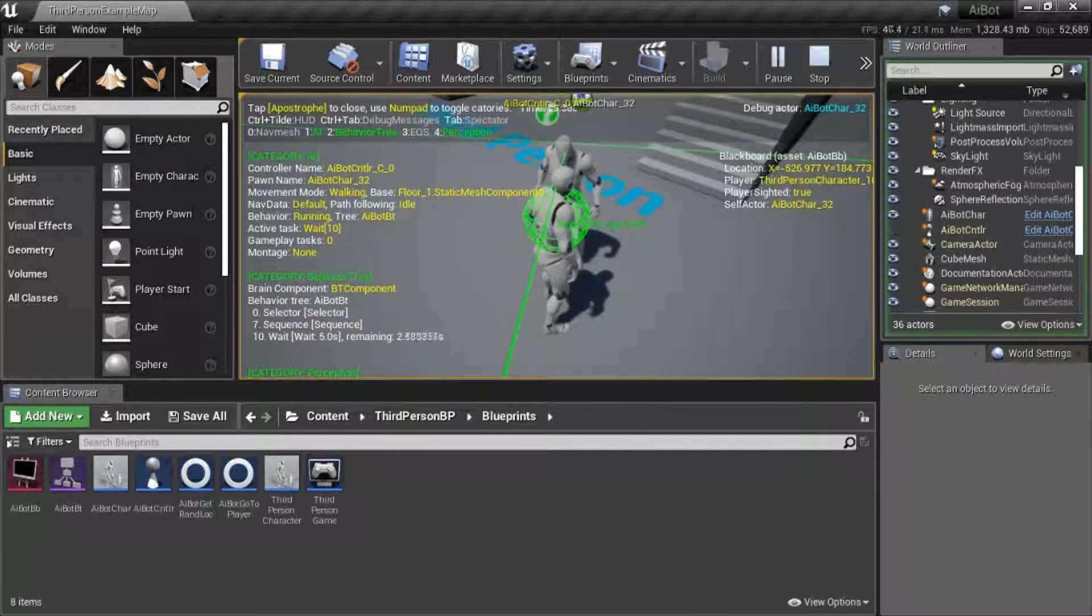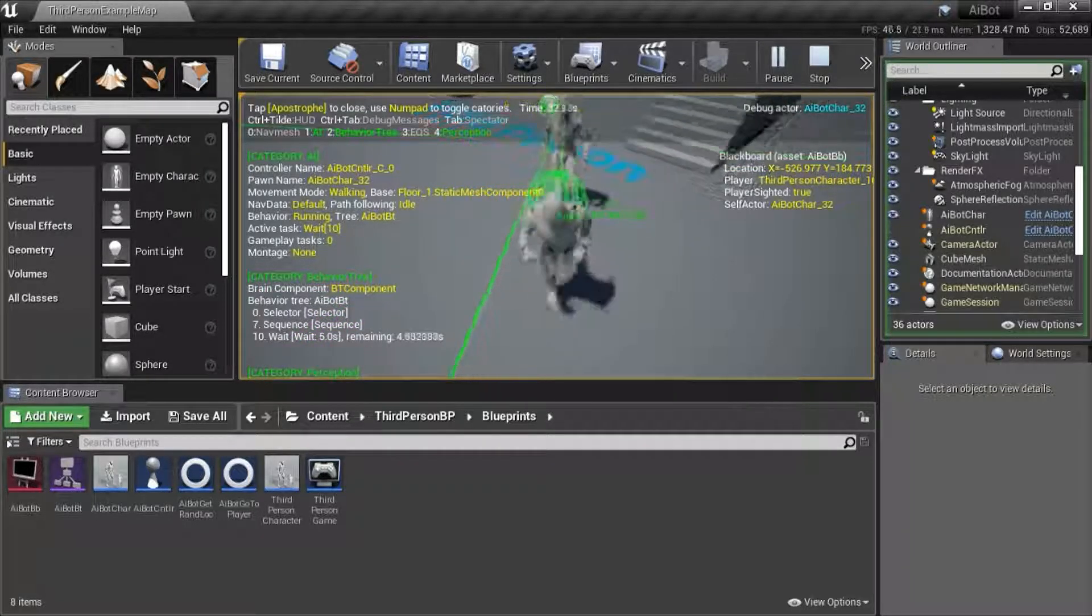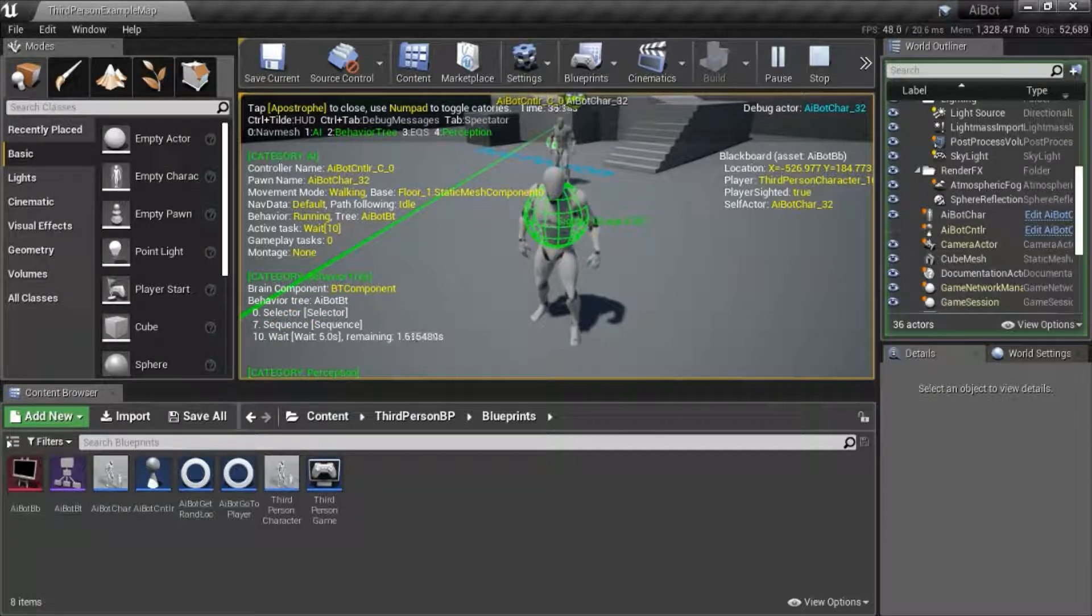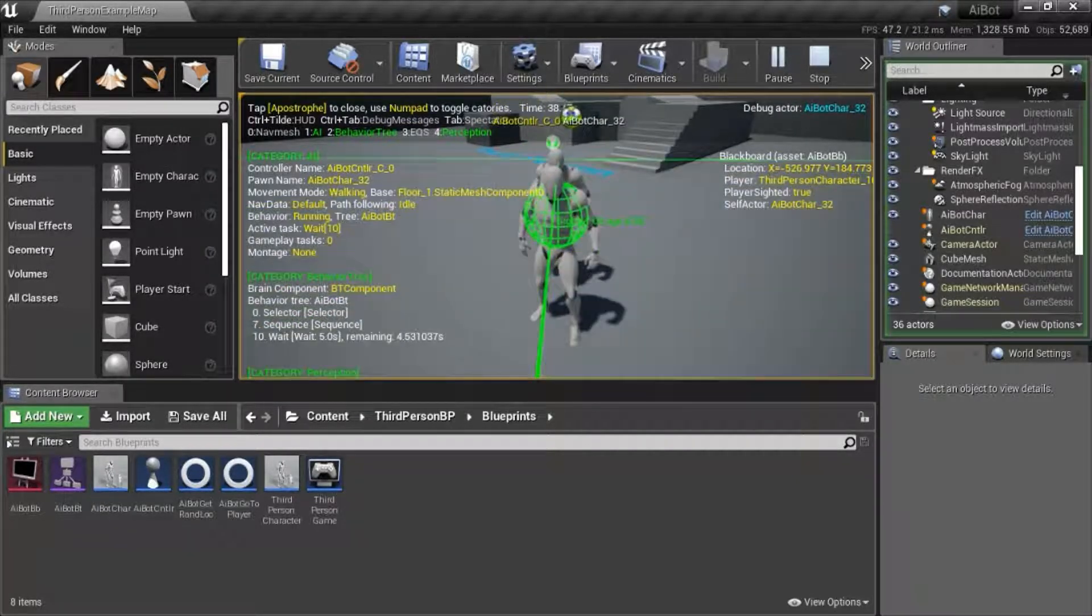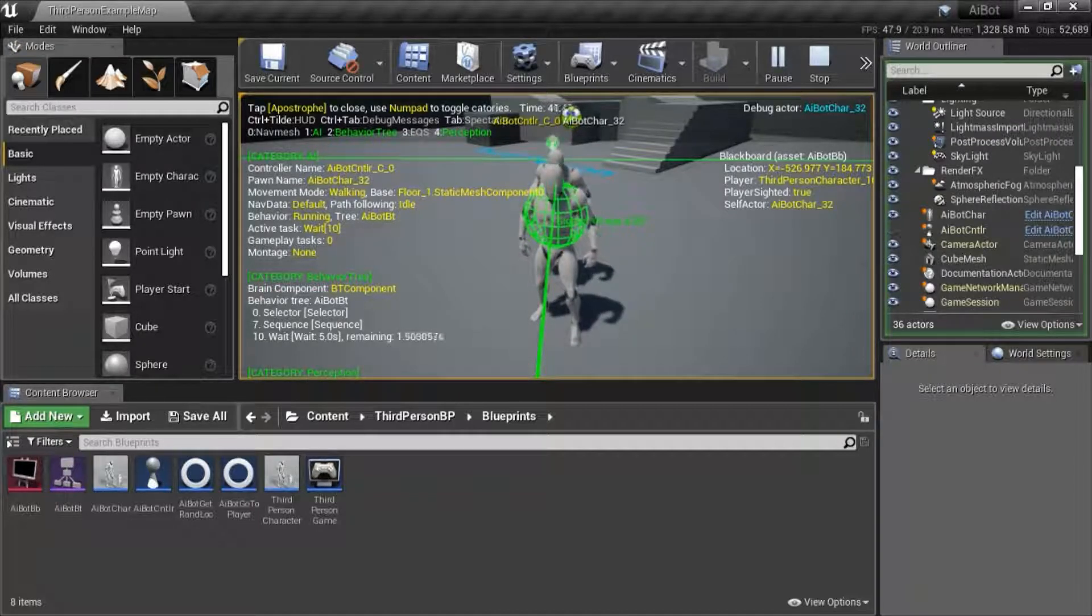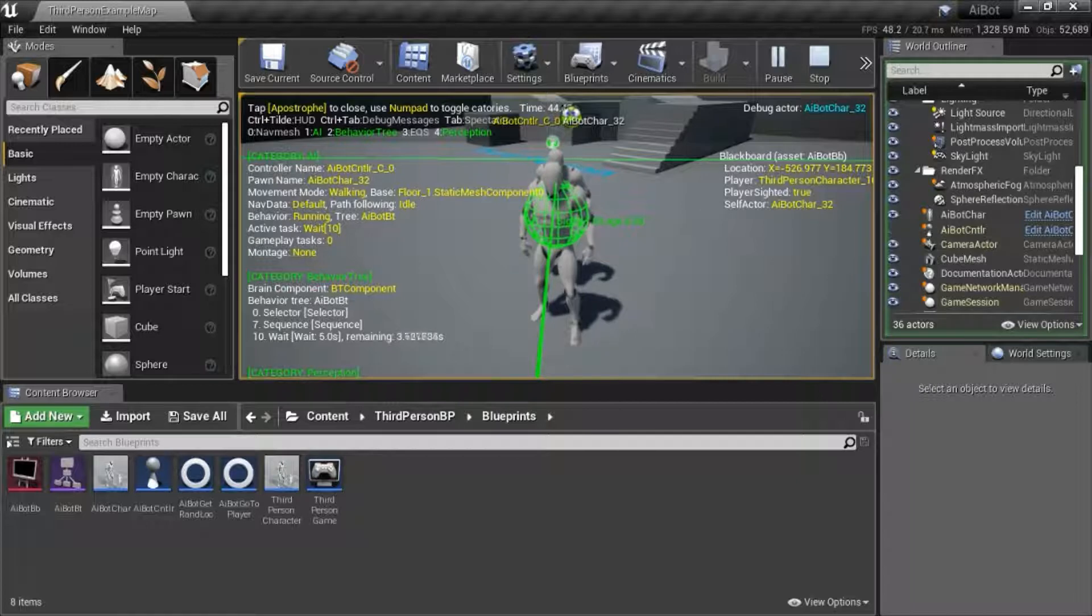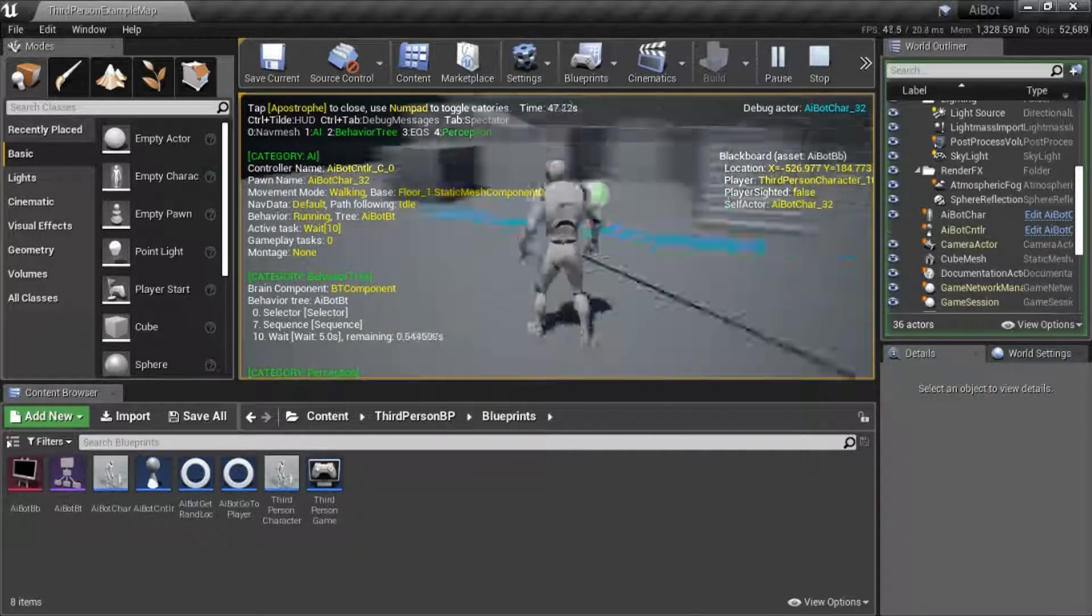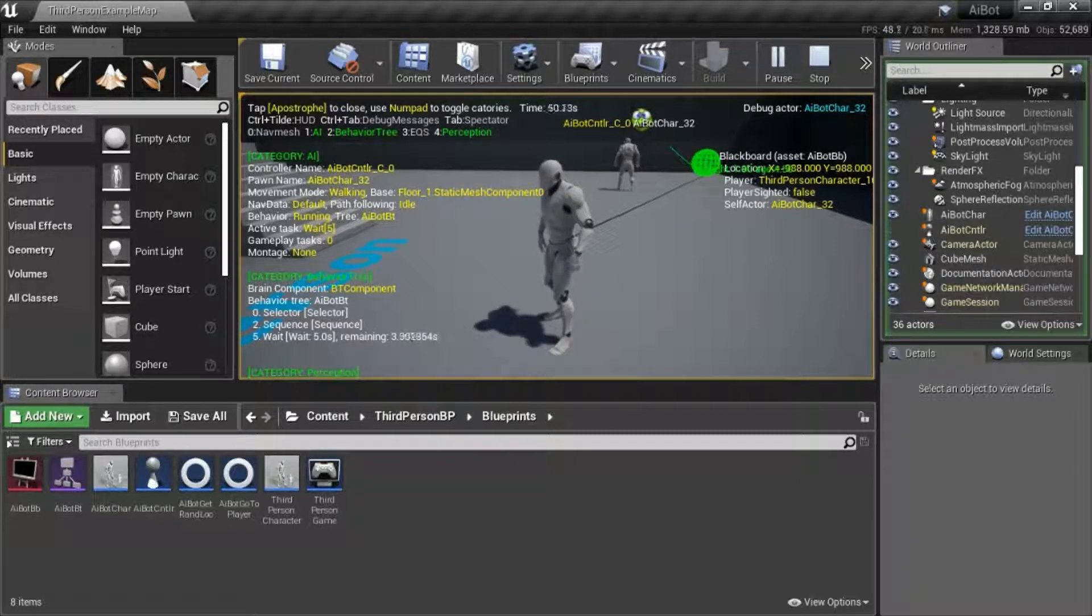Okay, so now I'm going to move away from him and stay in sight and he'll follow me. Now I'm going to move to the back of him. And then player sighted will turn false. He'll lose sight of me and start searching for me again. So now player sighted is false, he's searching for me.